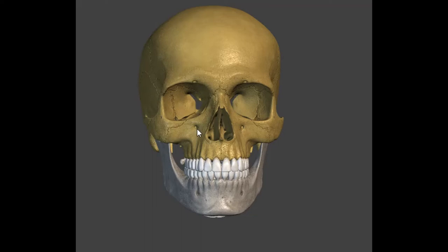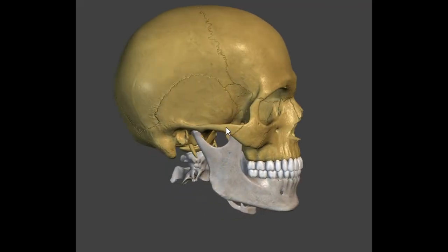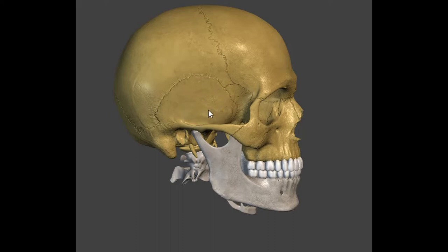Let's turn a little bit to the side. Here is my temporal bone — follow my cursor. Right here is my temporal bone. I'm just doing the side view so as not to overwhelm you.